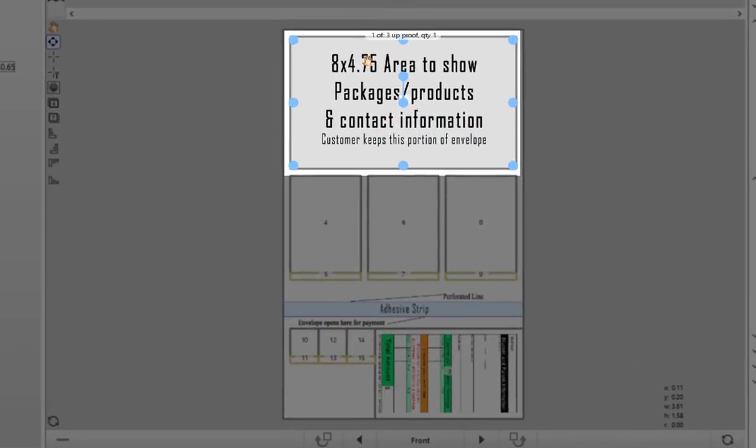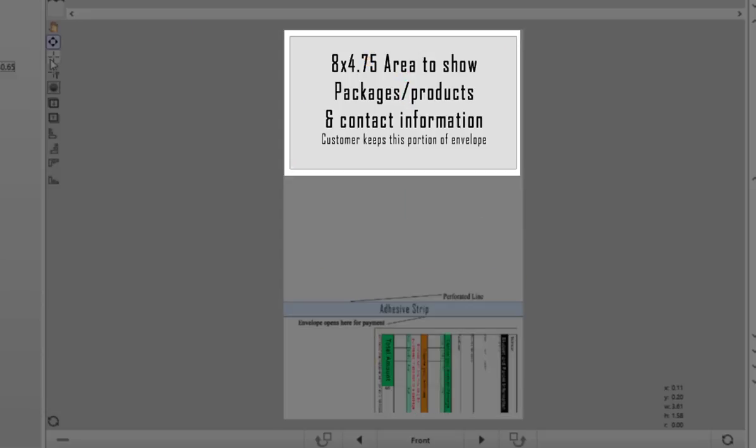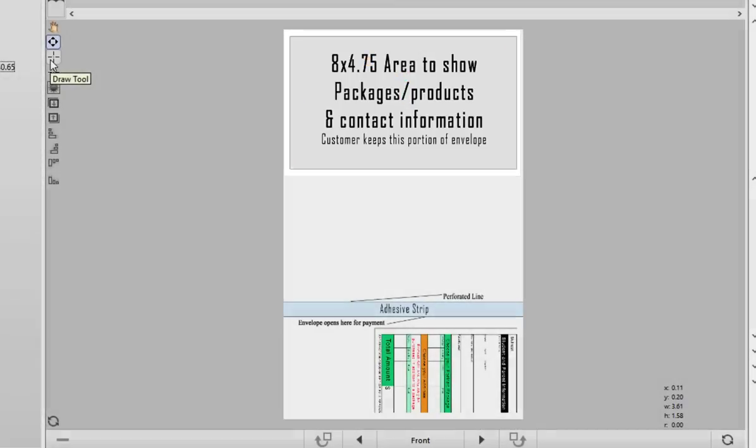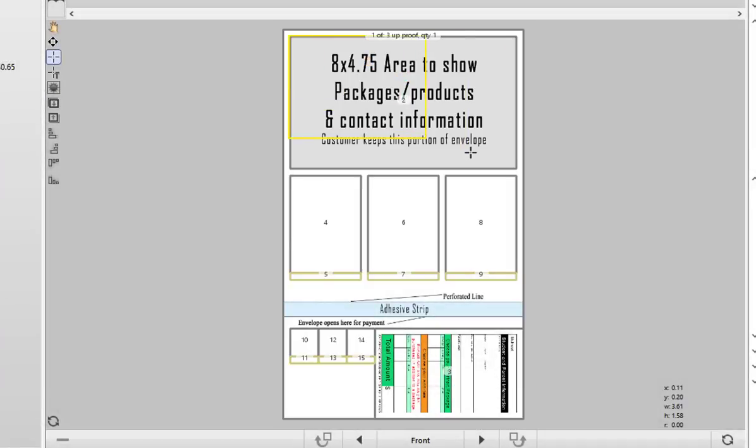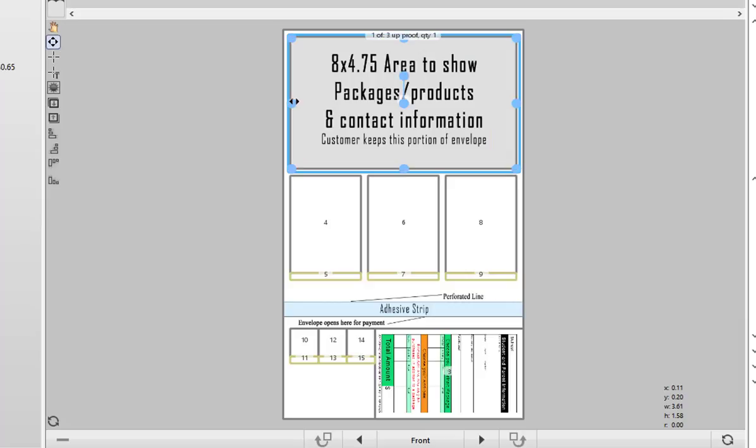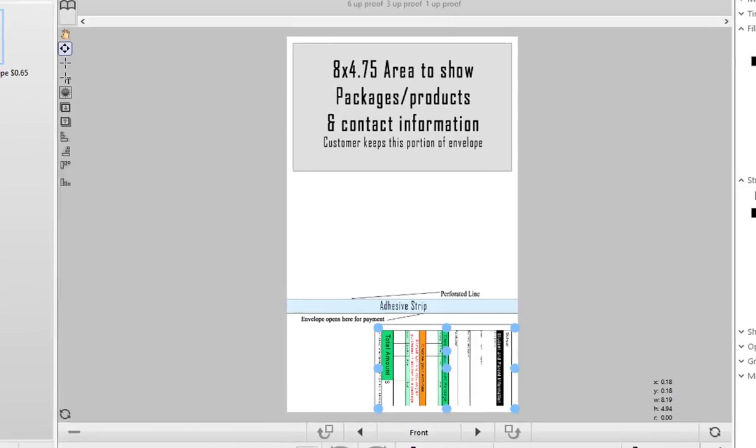In this area, you will be providing the package details. So use the draw tool to cover up this space and you can fill it with an image, design, your logo or a color.